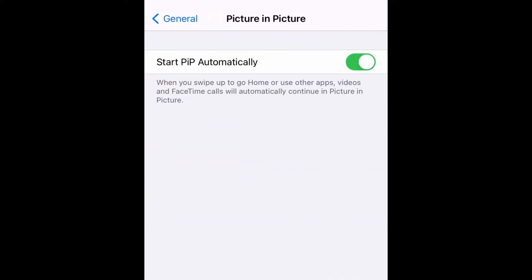As you can see, it says 'Start PIP Automatically' — so when you swipe up to go home or use other apps, videos and FaceTime calls will automatically continue in picture-in-picture. To disable that, all you have to do is select that switch right there and toggle it off.